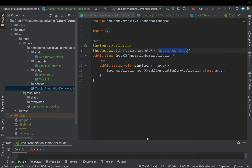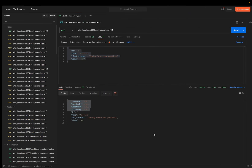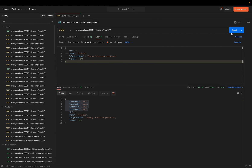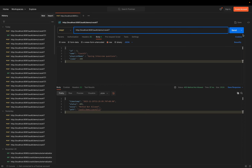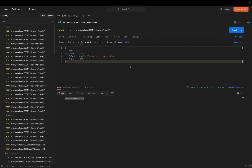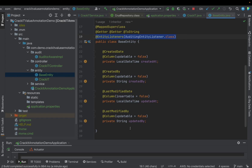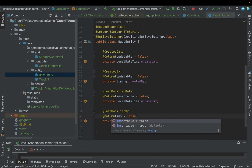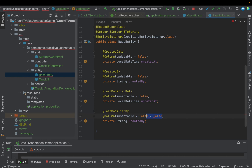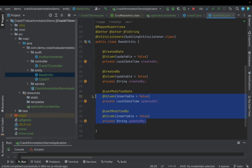I'll restart the application, go to Postman, and save the object. It saved successfully. Fetching the record shows created_at and created_by got updated, and updated_by also appears populated. However, something is wrong — by mistake I added updatable=false where it should be insertable=false on the created_by column. The logic is: for created_by and created_at, these values should not be updated on subsequent updates. For updated_by and updated_at, these values should not be set on the initial insert. I'll fix that and restart.